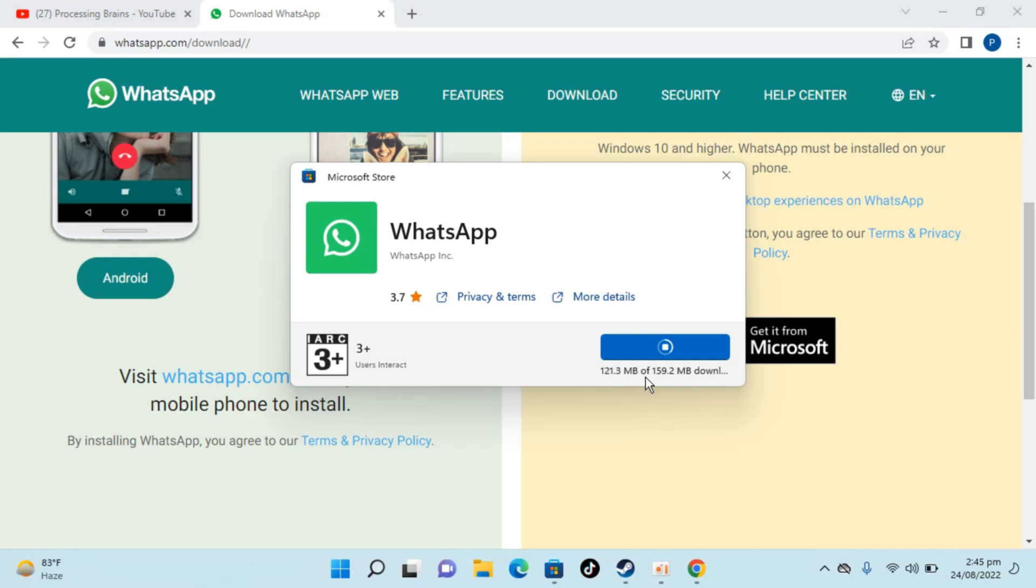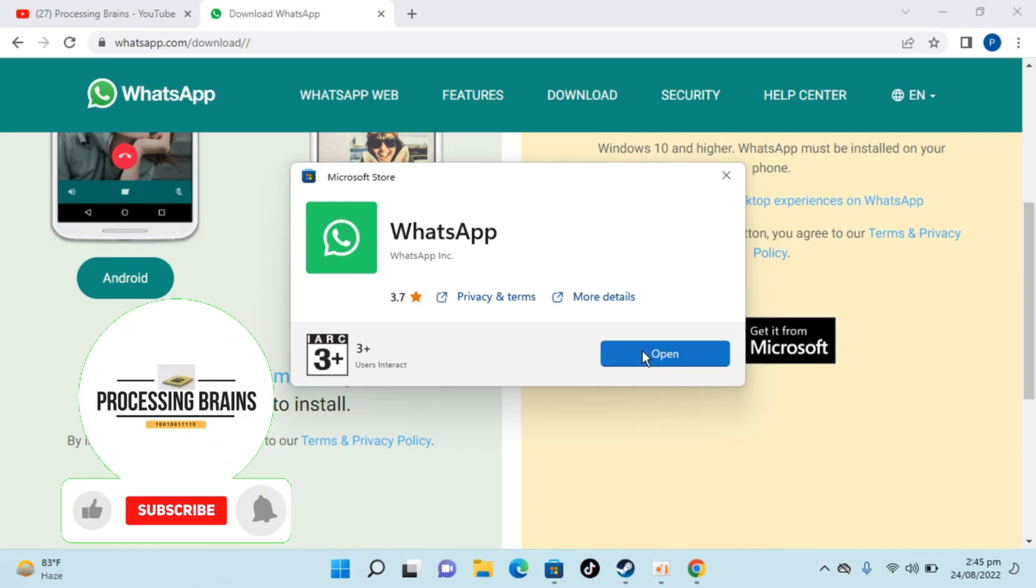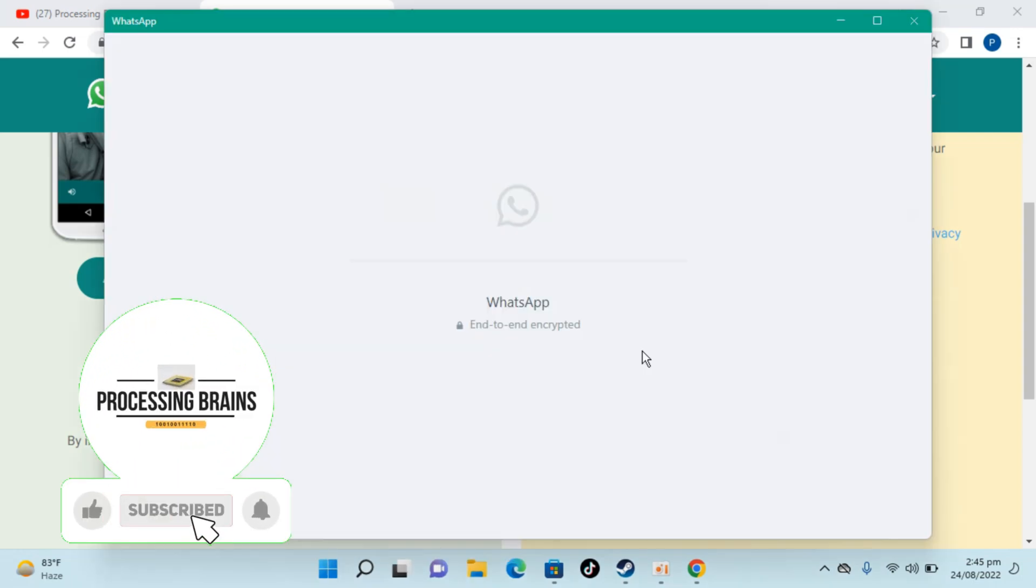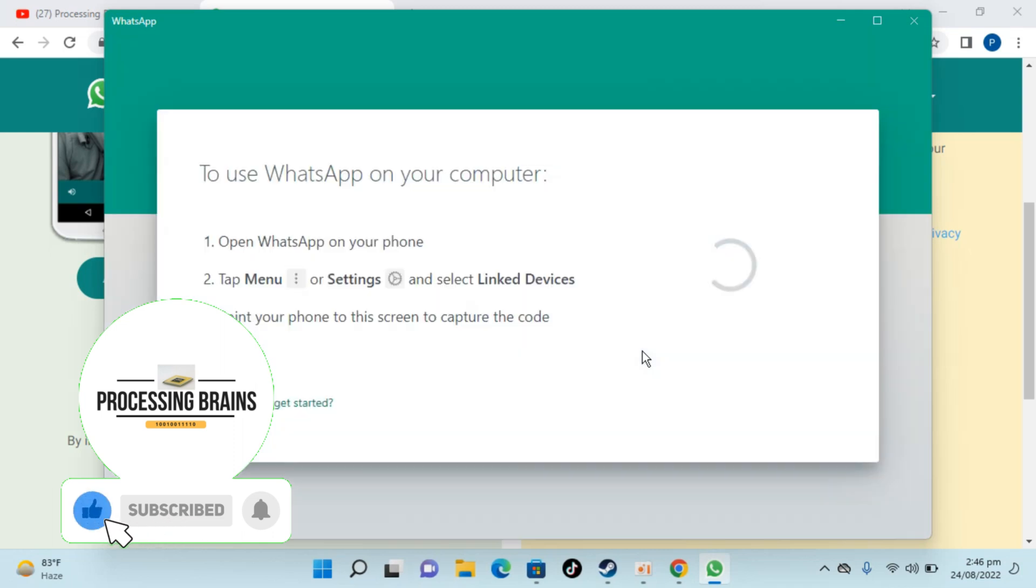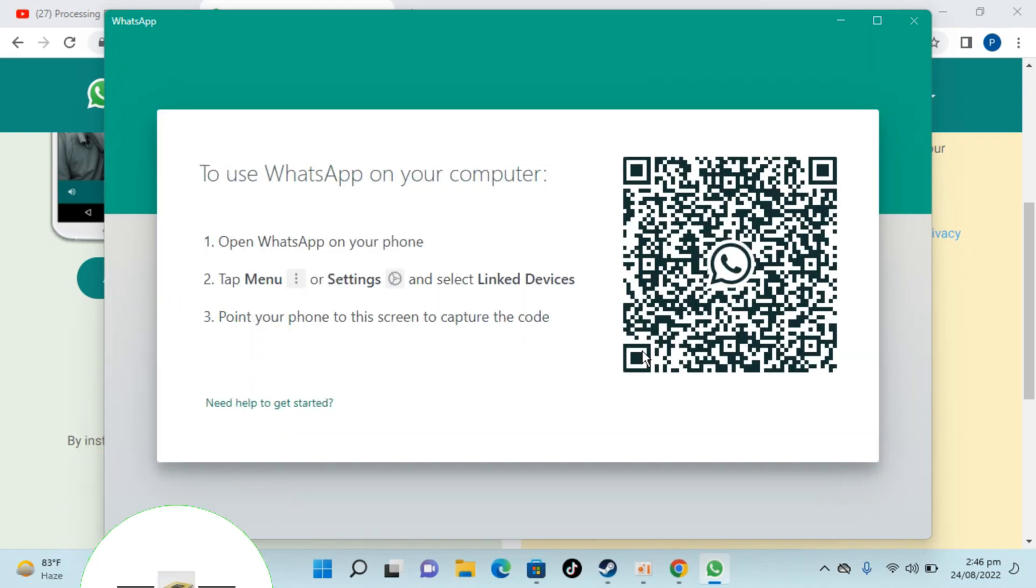So here you can see the download is complete and it was installed within a few moments. So click on open. Here you can see the WhatsApp app is opening.